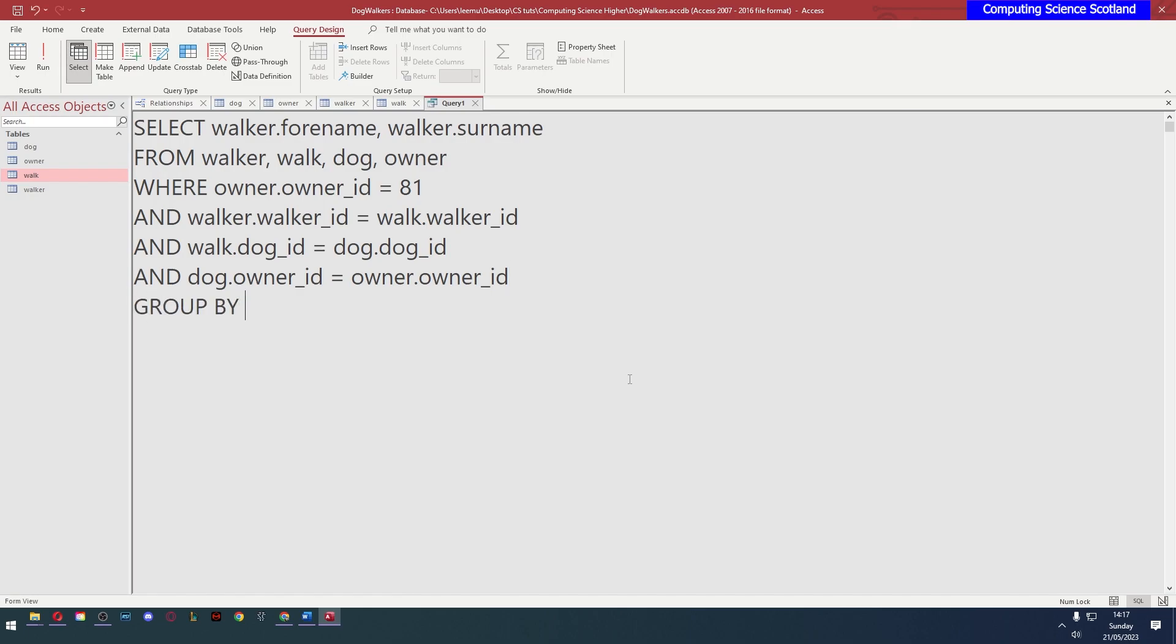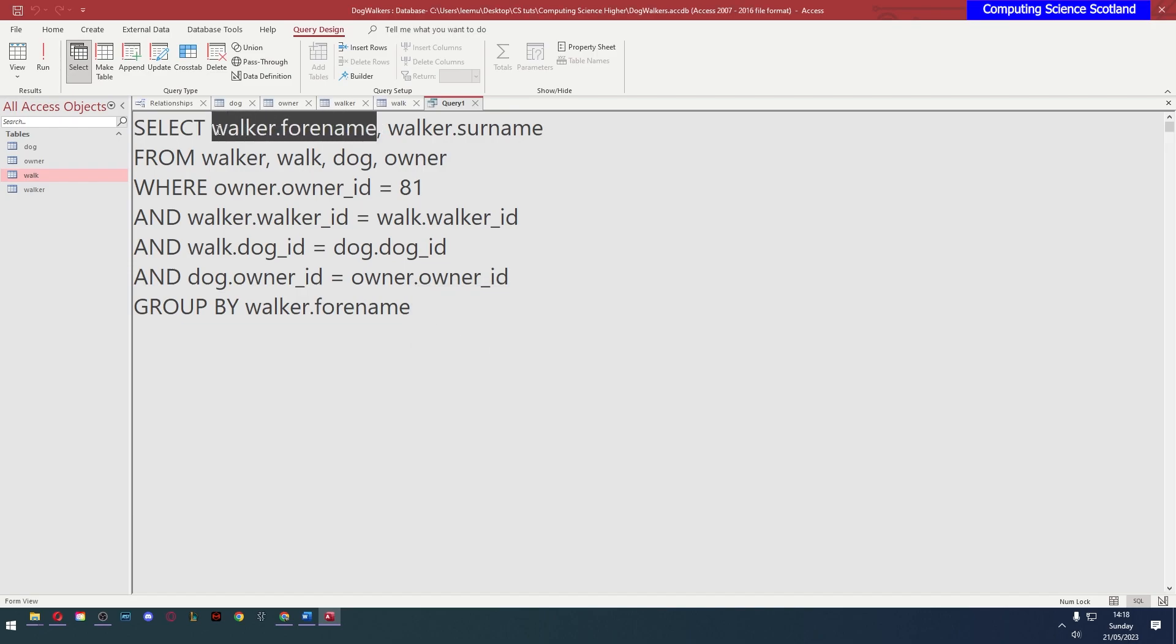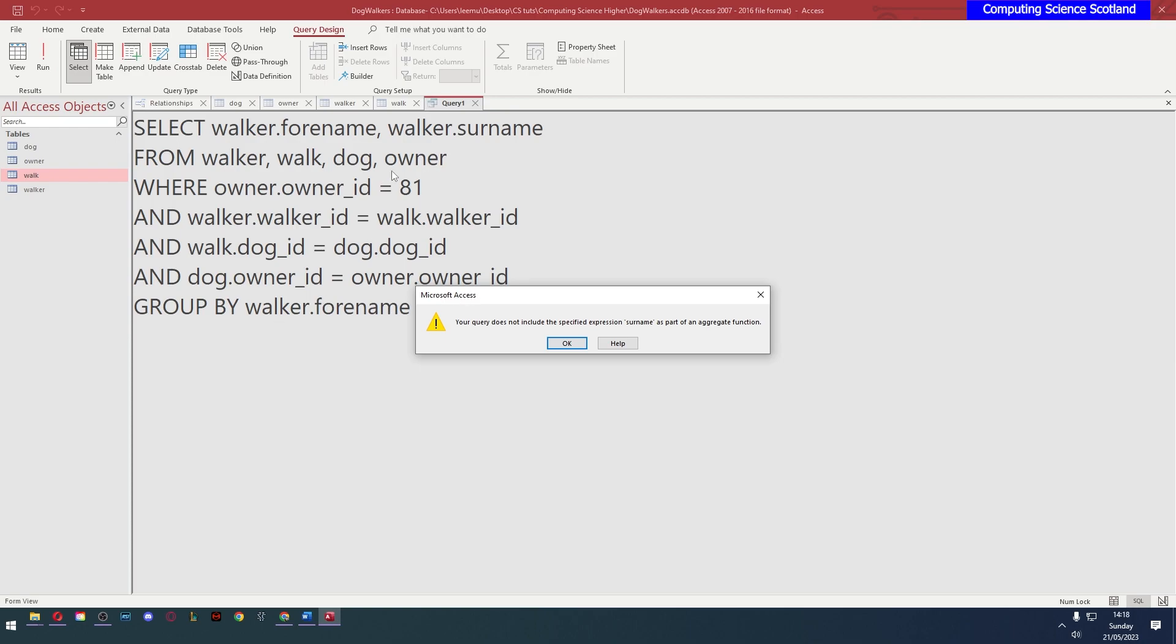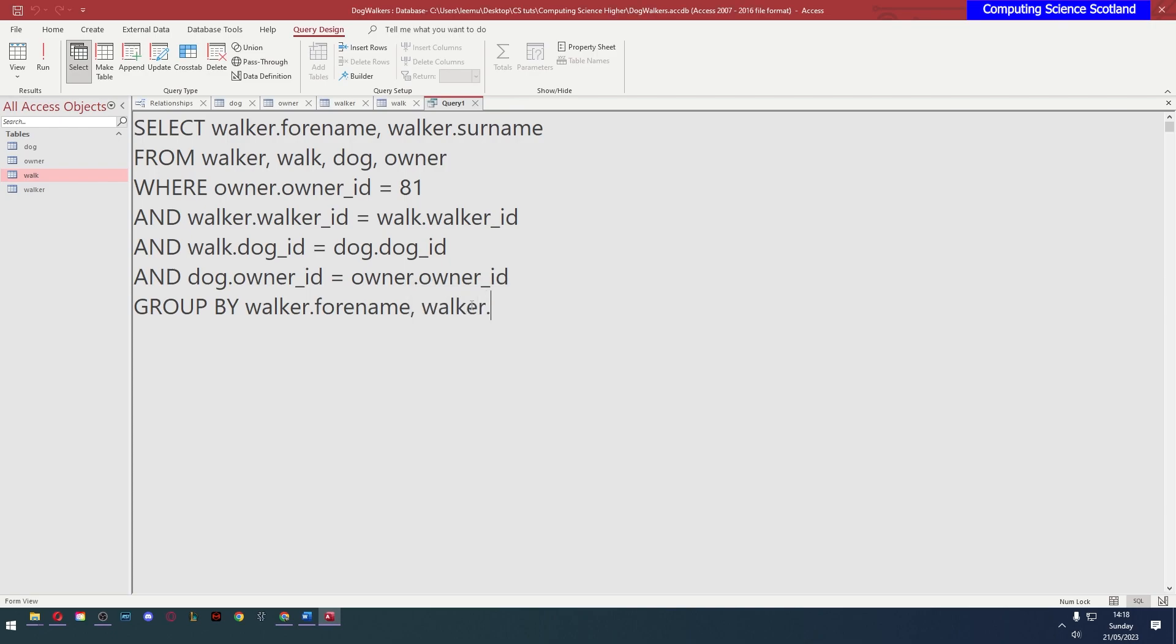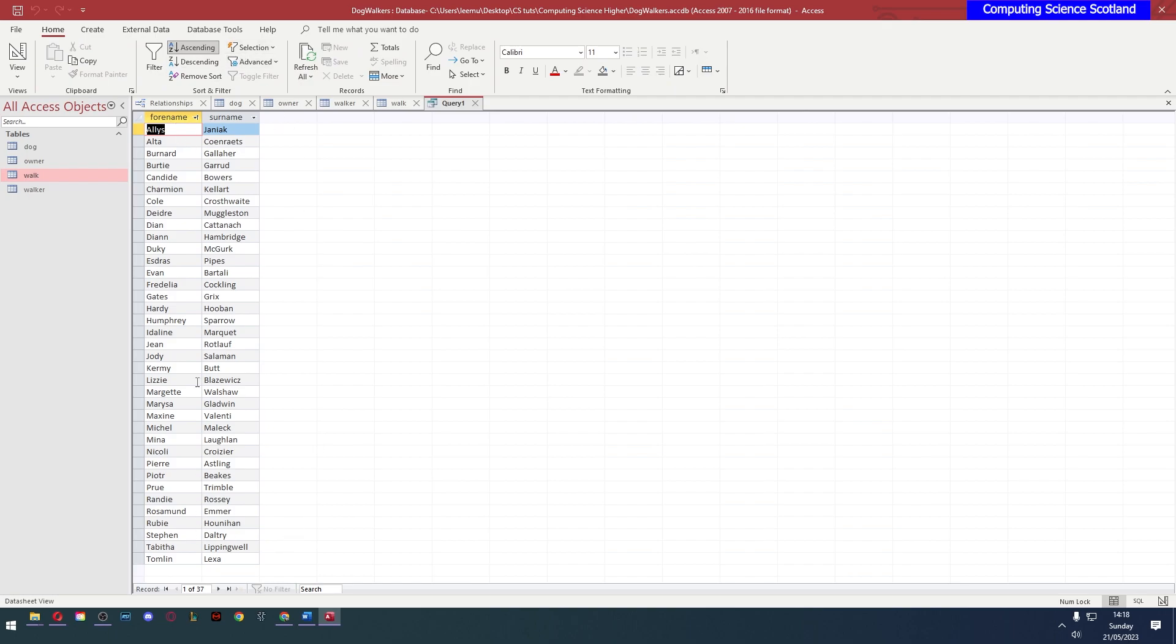Group by. What group by does is it condenses any repeated values into a single row. So we could group by the walker.forename. But it wouldn't work anyway, because I'm only grouping by the forename. What about all those repeated surnames? So I need to group by the surnames too. And in fact, if I try to only group by one of the fields, it won't let me. So if you group by anything, you have to group by everything, as long as it's not part of an aggregate function, which we'll get to later. So let's group by walker.surname. And now you'll see that we no longer have that repetition. 37 individual dog walkers have taken Rhonda Deerlove's dogs out.